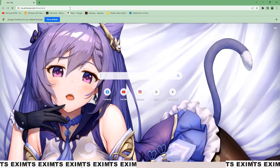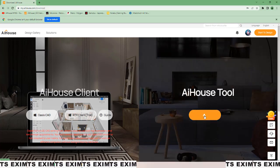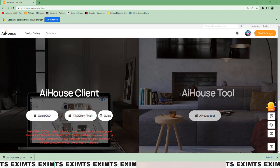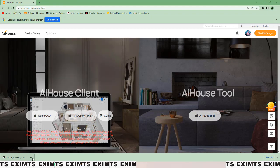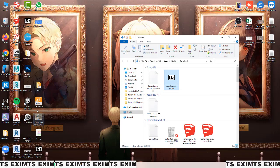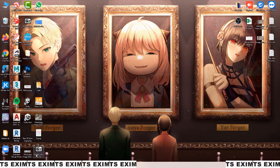Next, open your web browser and go to the AI House website. Download the AI House tool. You'll get something like this. Then find the file in your downloads folder, drag it and put it on your desktop.